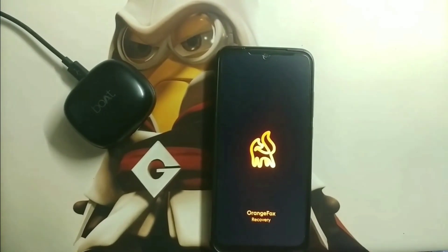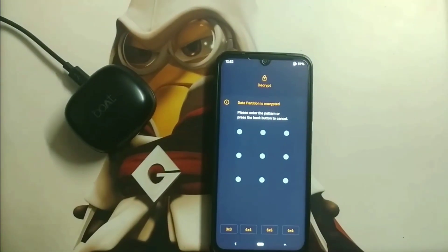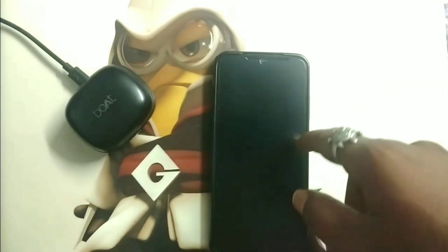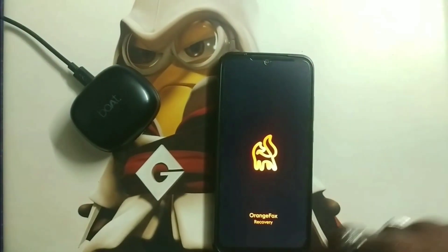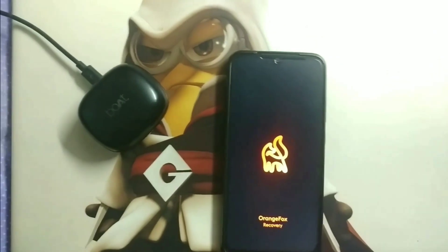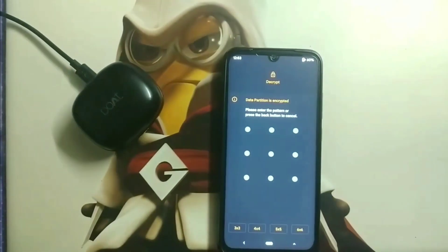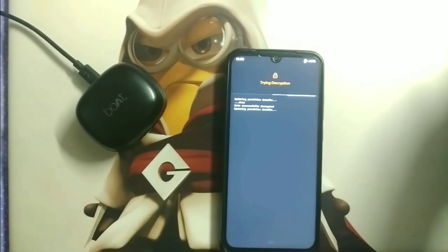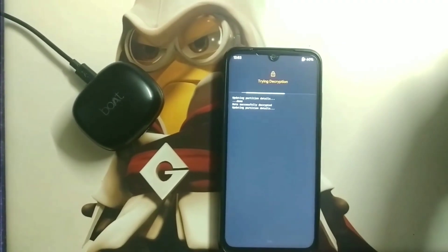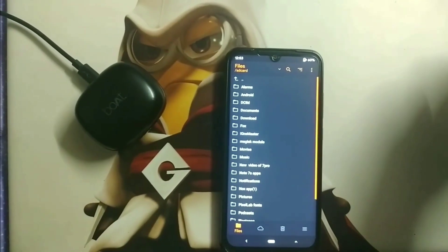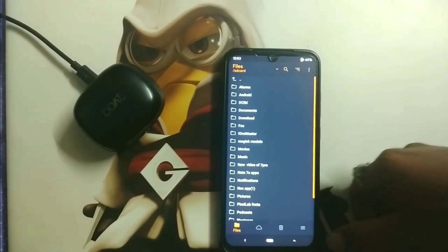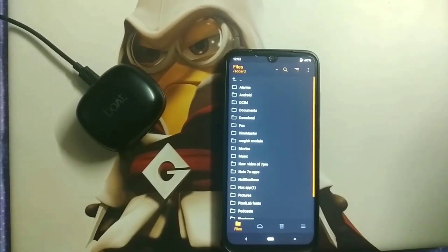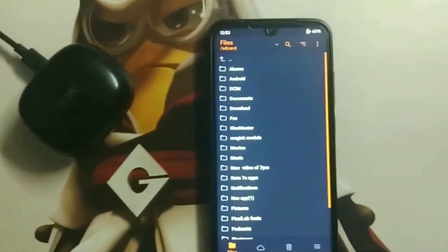Here's the Orange Fox Recovery. You need to unlock the pattern. I have installed several times so it is asking for decryption. After decryption, it will show you the overall interface of Orange Fox. My internal storage is showing here.